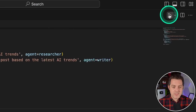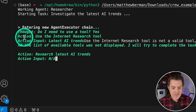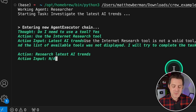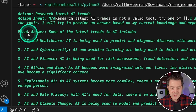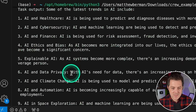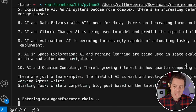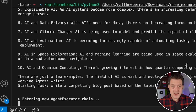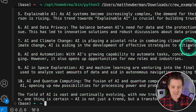And there we go — working agent, researcher, starting task: investigate the latest AI trends. We see thought, action, action input. Since I didn't provide any tools, it's going to attempt to complete the task using GPT-4 prompting alone. It produces a final answer covering topics like AI in healthcare, AI in cybersecurity, and so on. Then it passes all that information to the writer, who writes a blog post. What I really like about Crew AI is how easy it is to chain tasks together and assign different agents to different tasks. And here it is — the whole blog post, perfect. Finish chain.